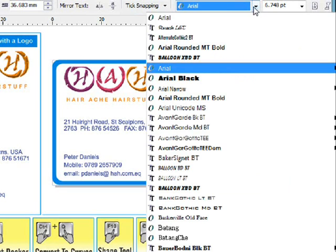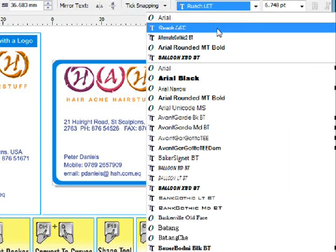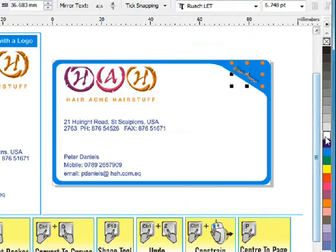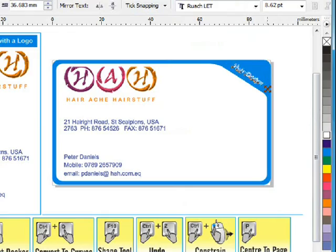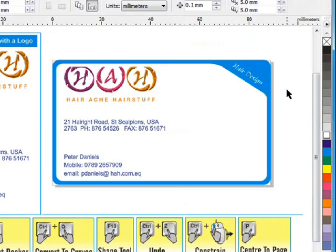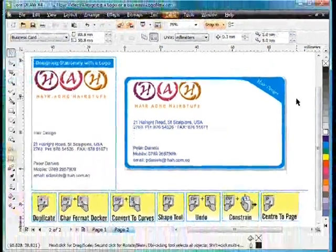Let's convert that to the Ruach text and make it white. A little bit bigger. Finger on the shift key. A little bit more. And that looks quite effective, just like that.